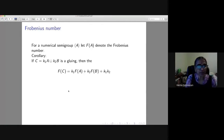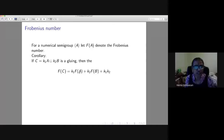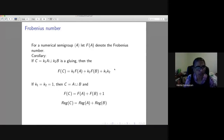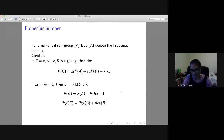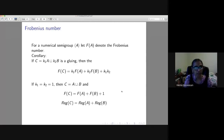For numerical semigroups, the Frobenius number satisfies: F(C) = k_1 · F(A) + k_2 · F(B) + k_1 k_2. In the special case k_1 = k_2 = 1, this simplifies to F(C) = F(A) + F(B) + 1, and the regularity of k[C] equals the regularity of k[A] plus the regularity of k[B].